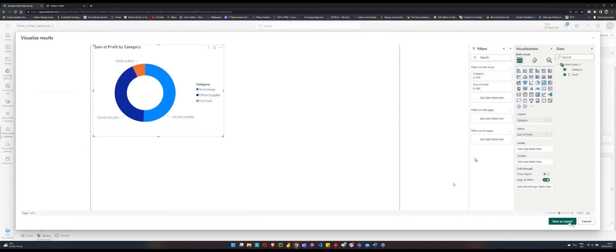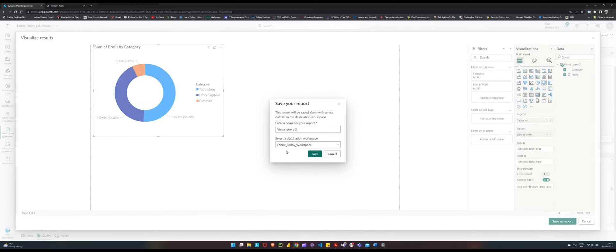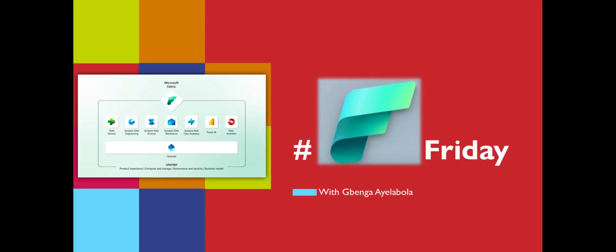The report can be shared or saved, and that marks the end of this week's edition of Fabric Friday. Join me again next week as we explore other capabilities and features that come with Microsoft Fabric. See you until then.